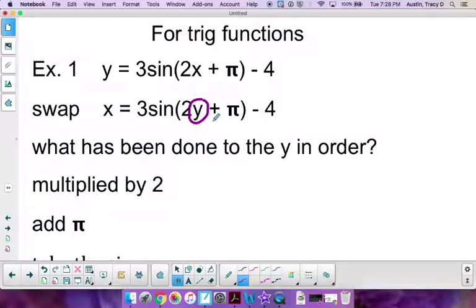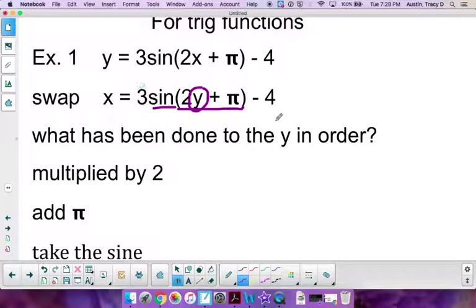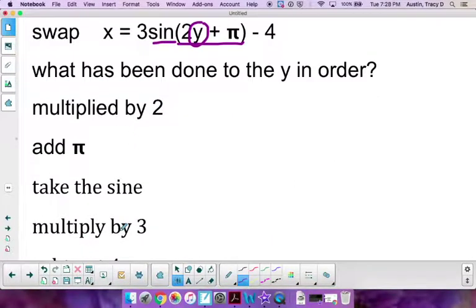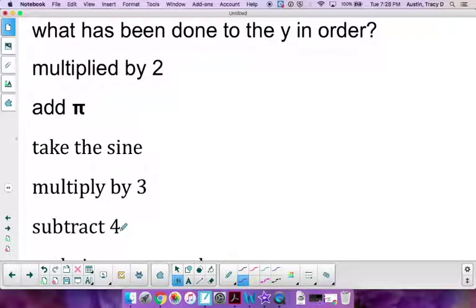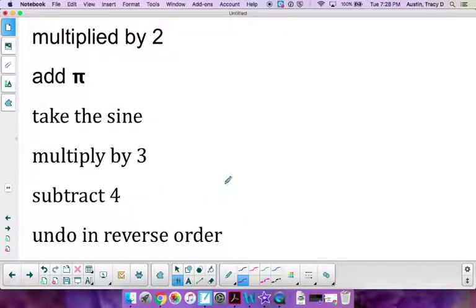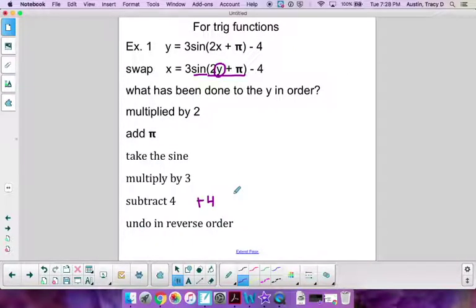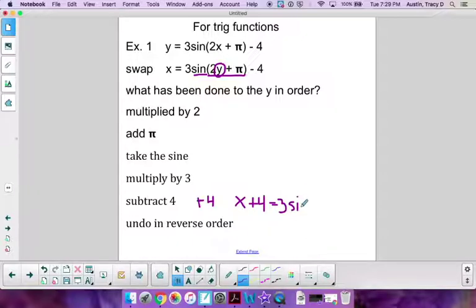Continuing the operations in order from the y: multiply by 2, add π, take the sine, multiply by 3, subtract 4. We undo them in reverse order. So first we add 4 to both sides, giving x + 4 = 3sin(2y + π).